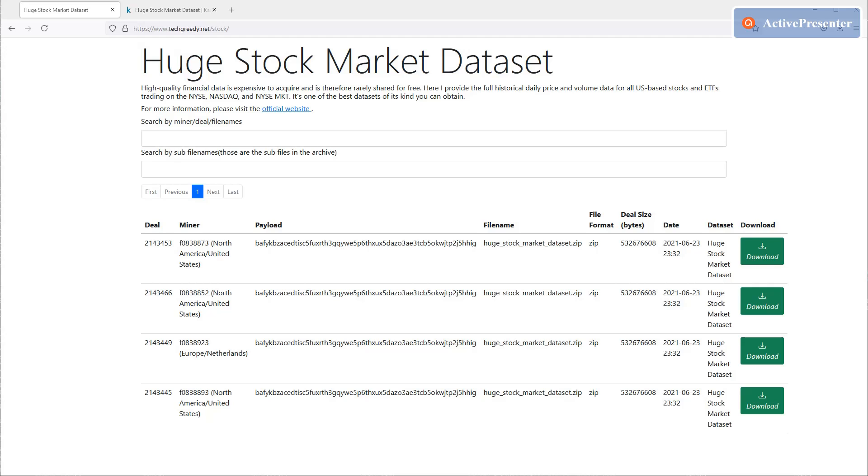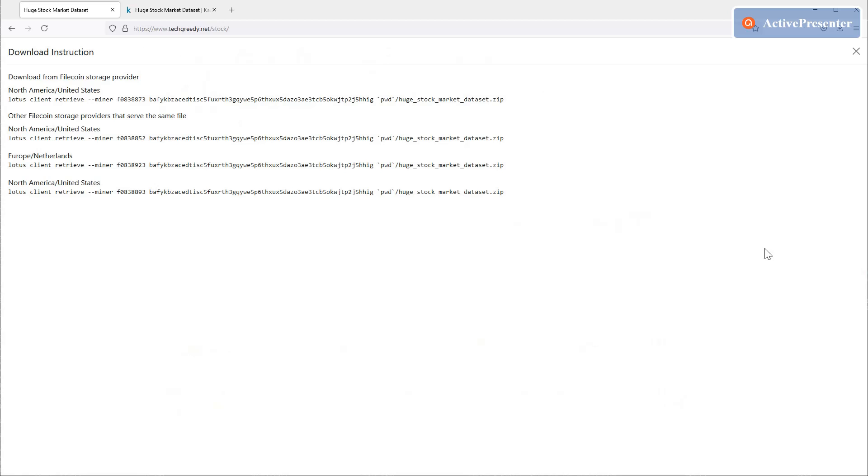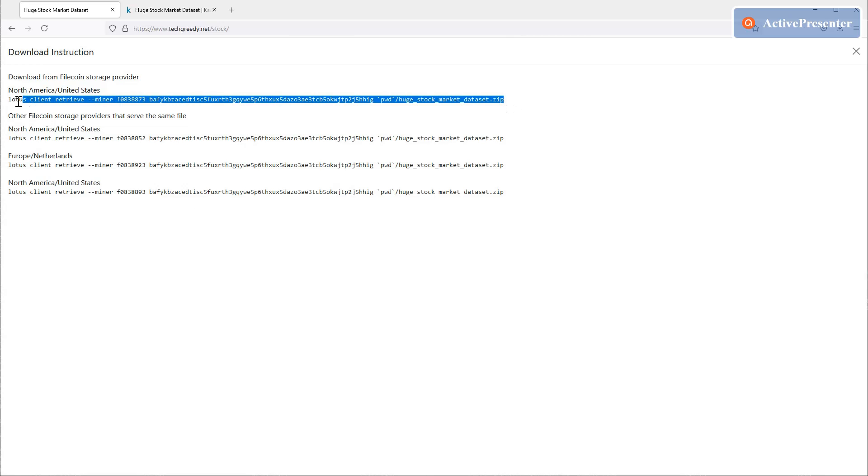We have stored the dataset with four different miners and you can download from any one of them. Simply click the Download button and you'll see the command to download the file using Lotus.